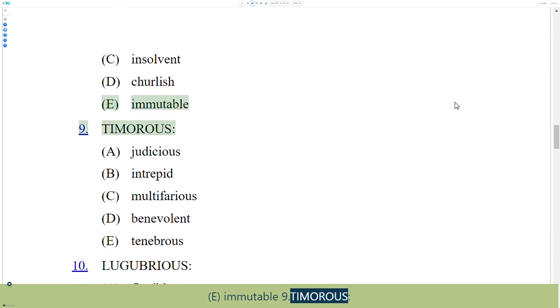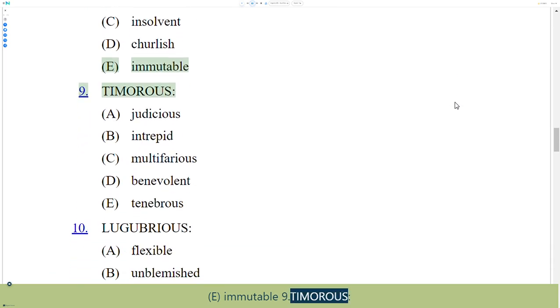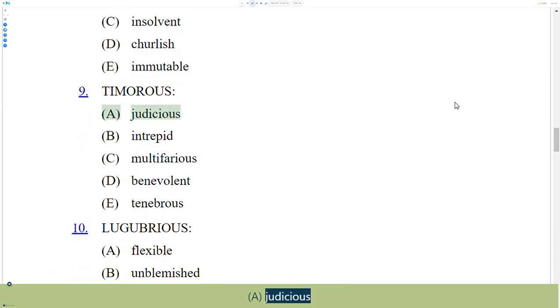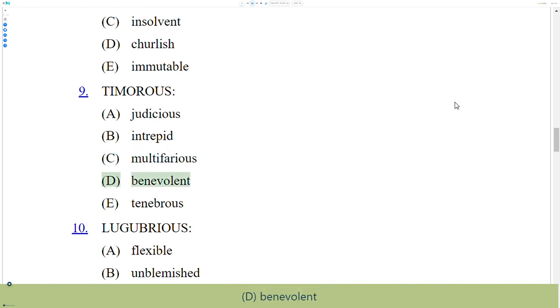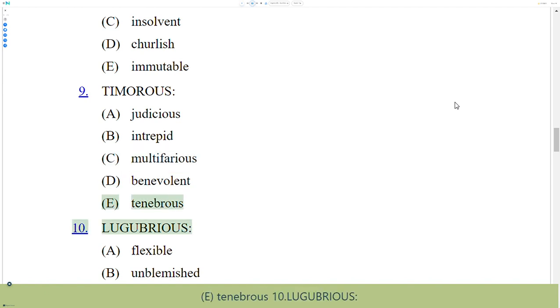9. Timorous. A. Judicious, B. Intrepid, C. Multifarious, D. Benevolent, E. Tenebrous.